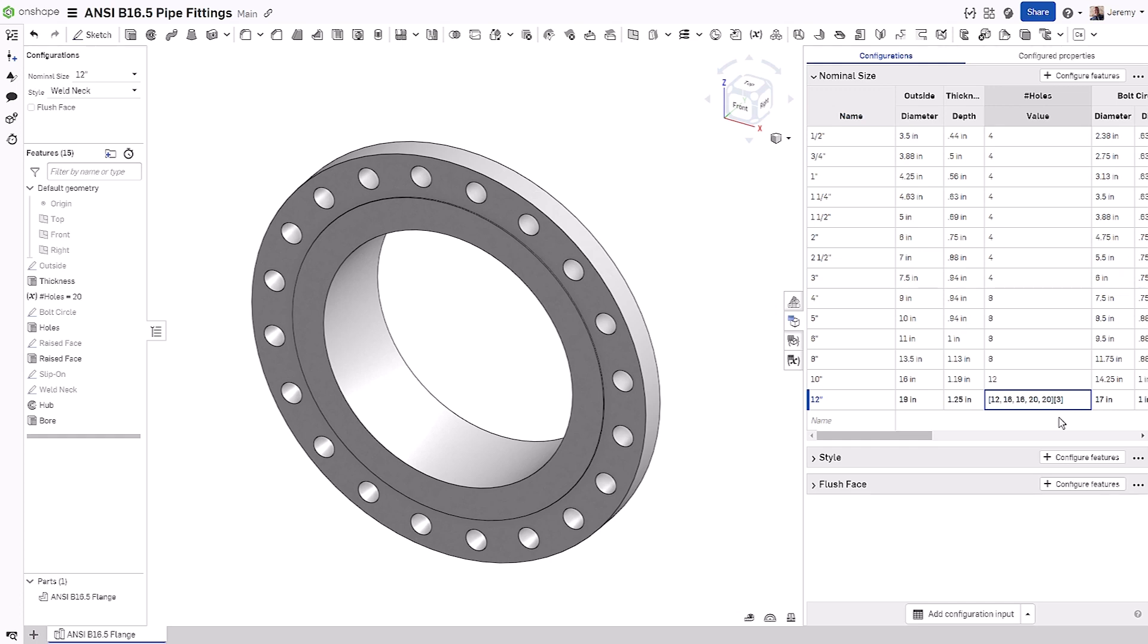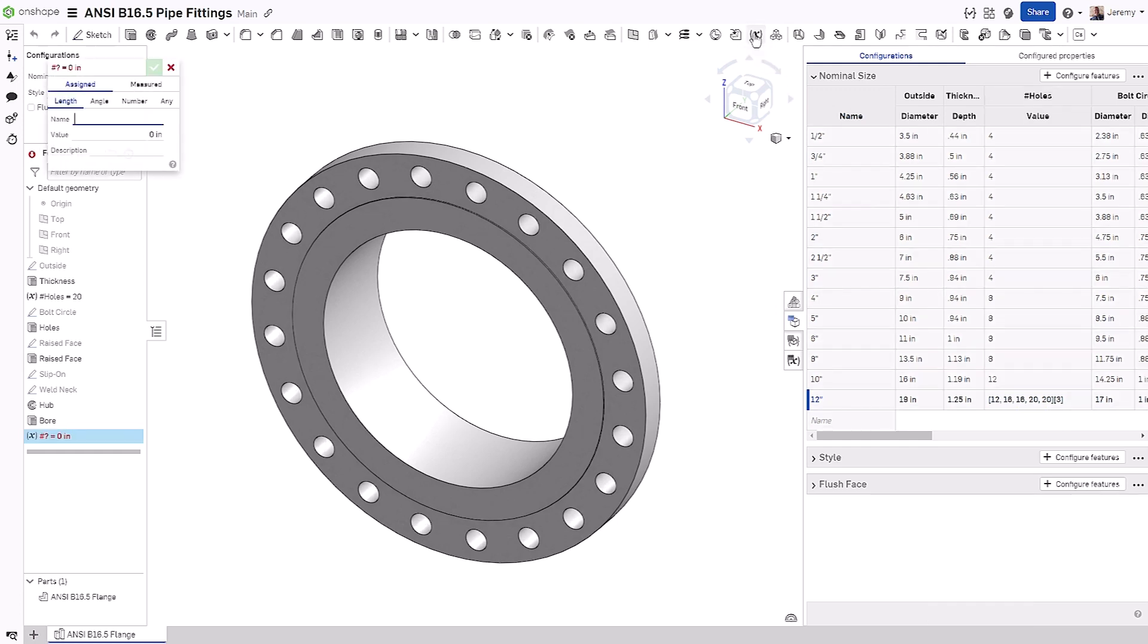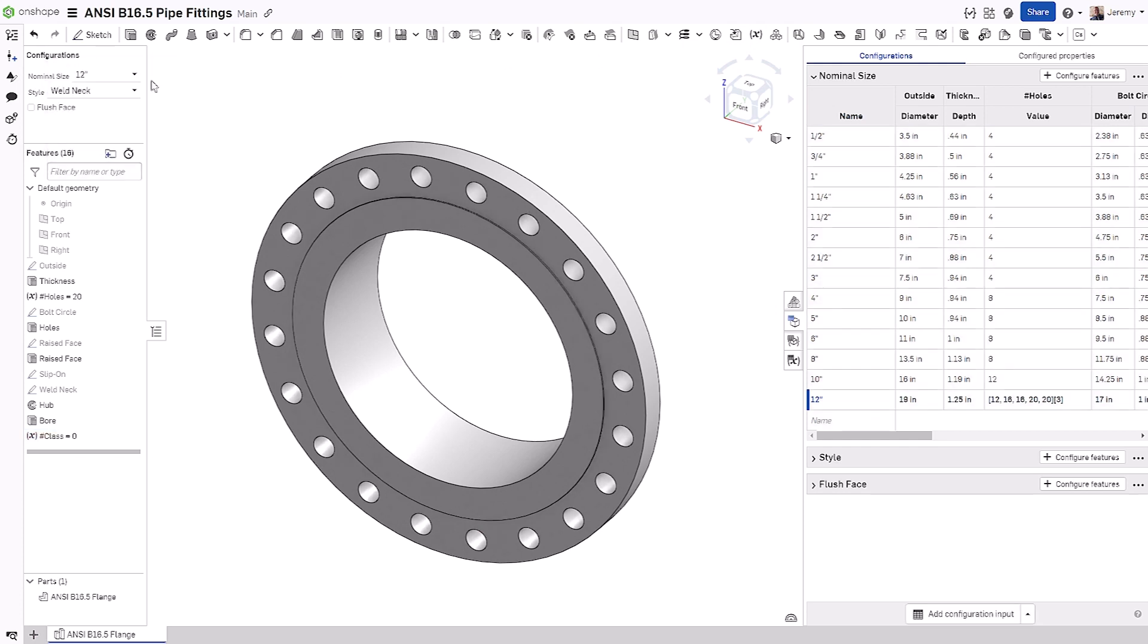We may want a separate way of configuring this, though. We can do this using a variable. We're going to create a variable called class, and we're going to use this to drive the selection in the array.